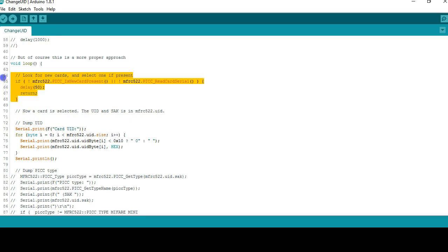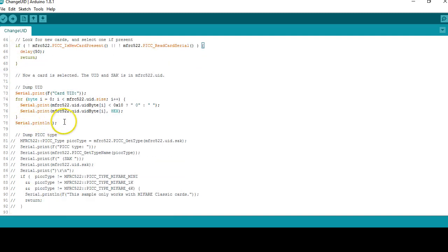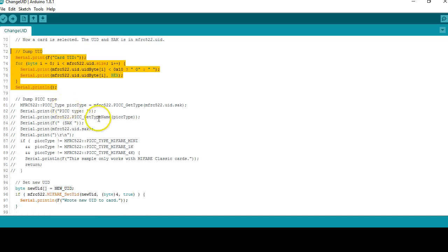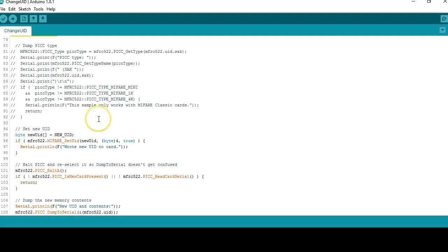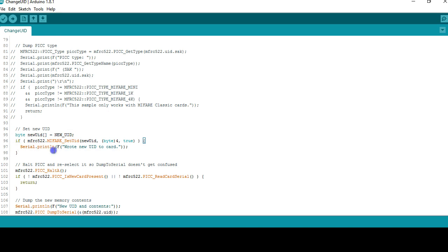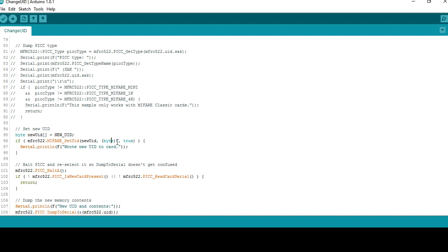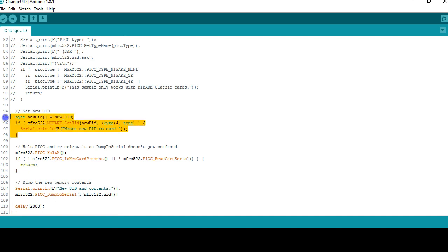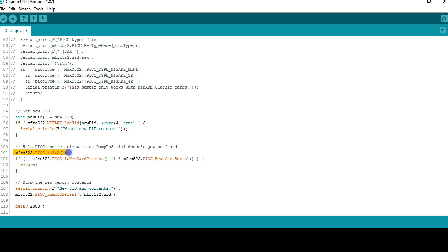The actual program starts from here. These three lines of programming first detect the tag and this section prints the existing UID of the tag. And all the magic happens here - to change the UID there is a function called MIFARE_set_UID where we pass the new ID and the size of the UID. In MIFARE tags the size of the UID is four bytes.